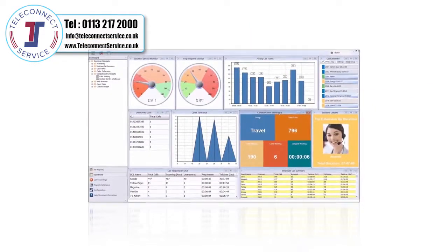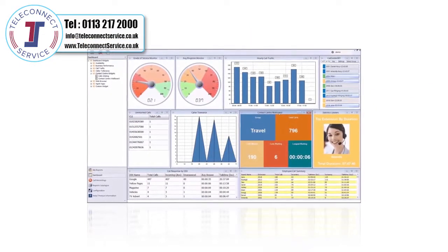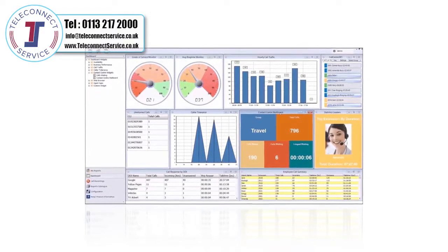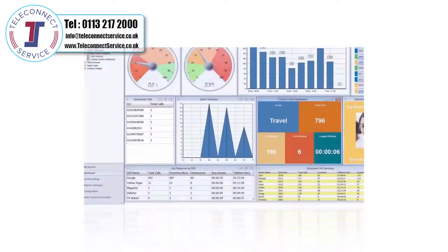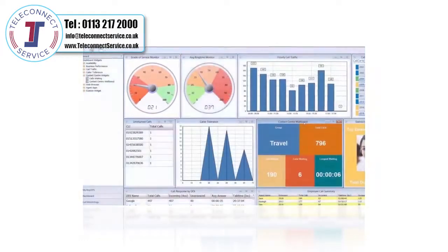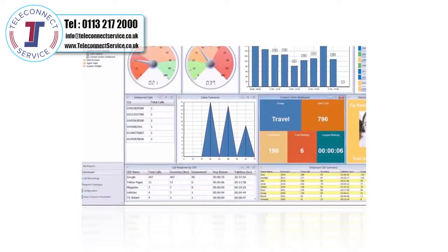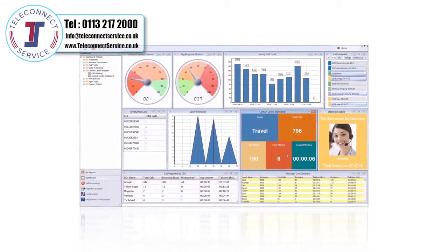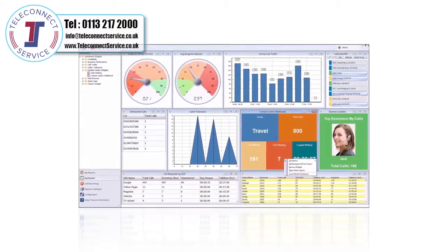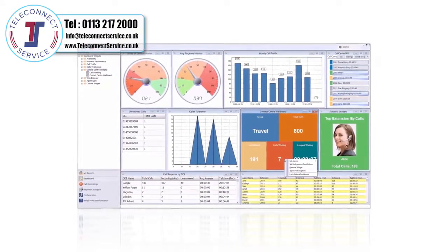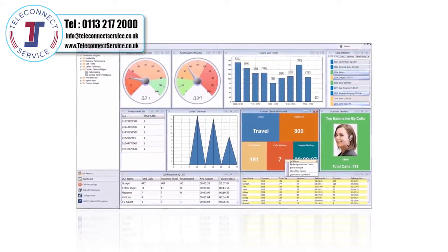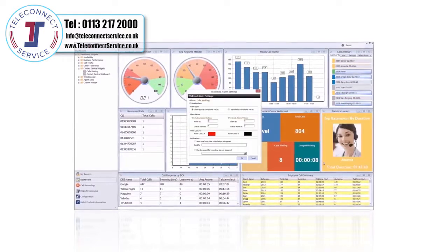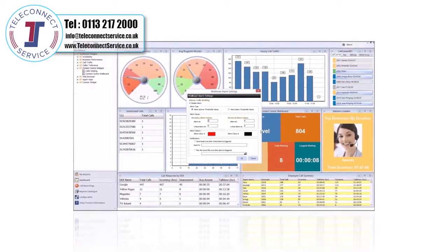Dashboards and wallboards monitor performance in real-time, analyze unreturned missed calls, grade of service, caller tolerance, average ring time and much more. Create your own dashboard and display real-time or historical information in configurable mini reports.